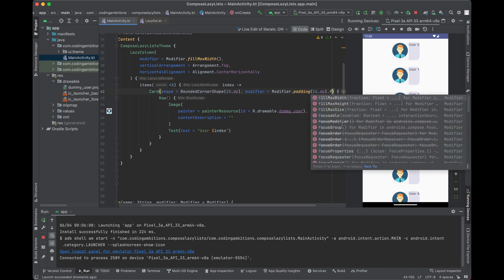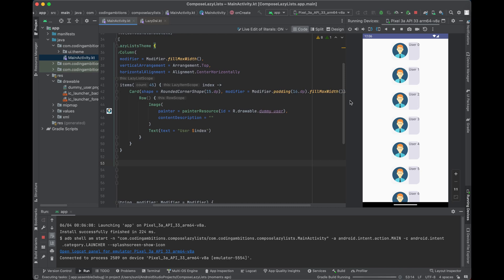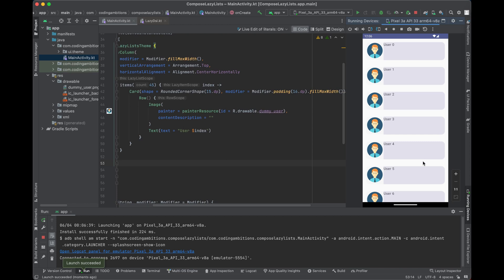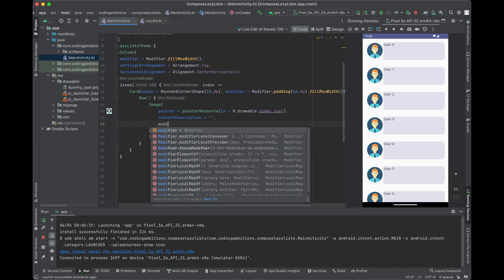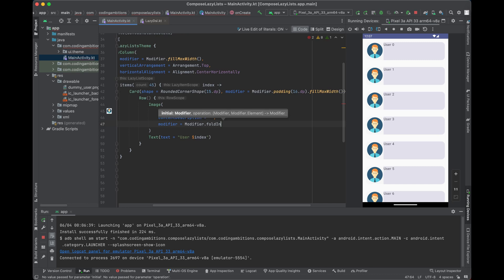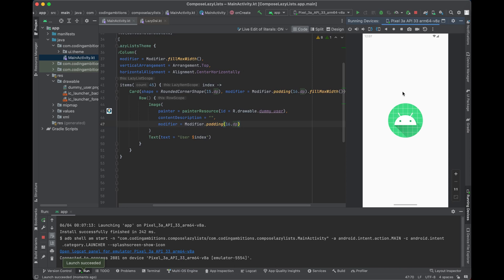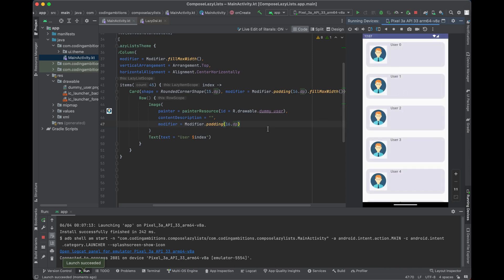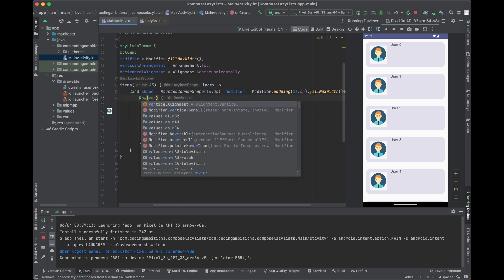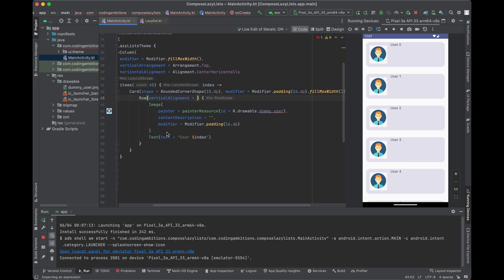Let's also make the Card fillMaxWidth — by default it only wraps according to its content. Now it looks good. Let's apply some padding to the Image as well, about 16.dp. Now aligning the text — we need vertical alignment in the Row so the items are centered vertically.